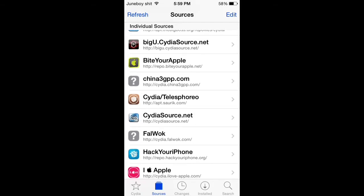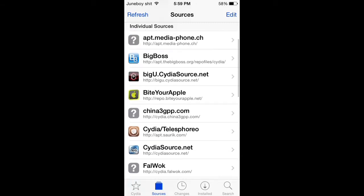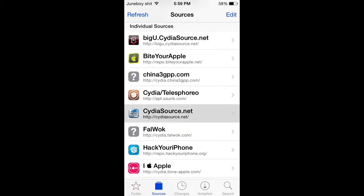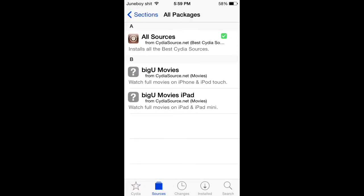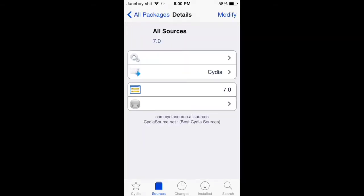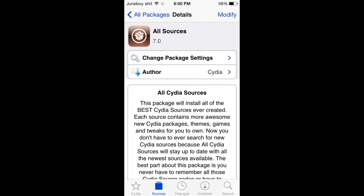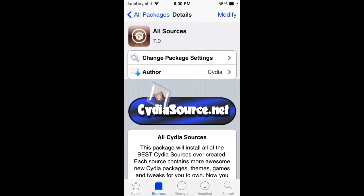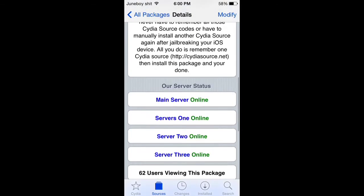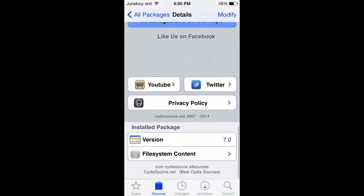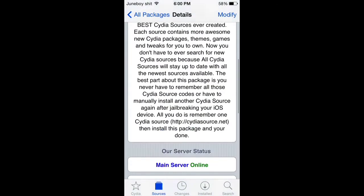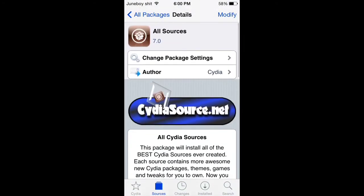After you install that, you go back into Cydia, click on it, and go into All Packages. You click on All Sources 7.0. This will give you all the sources, every single one that you need.